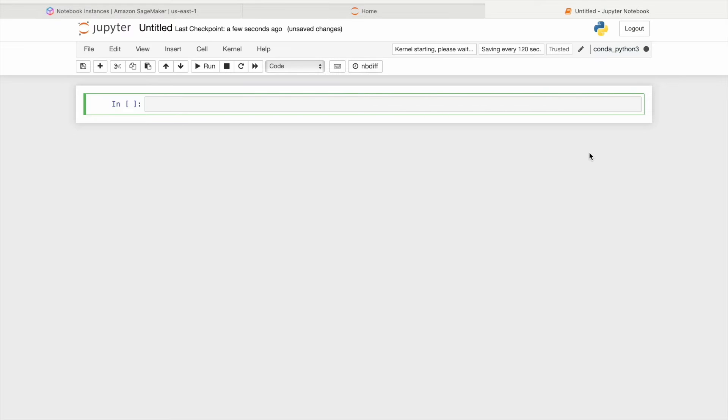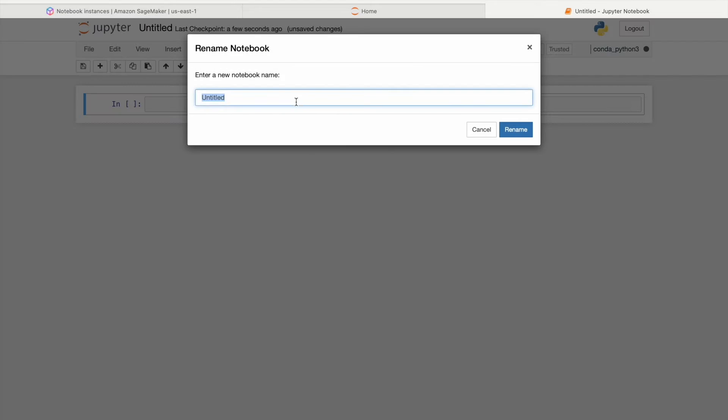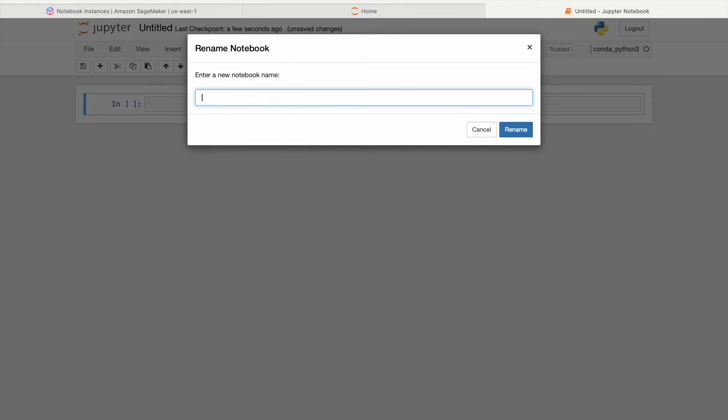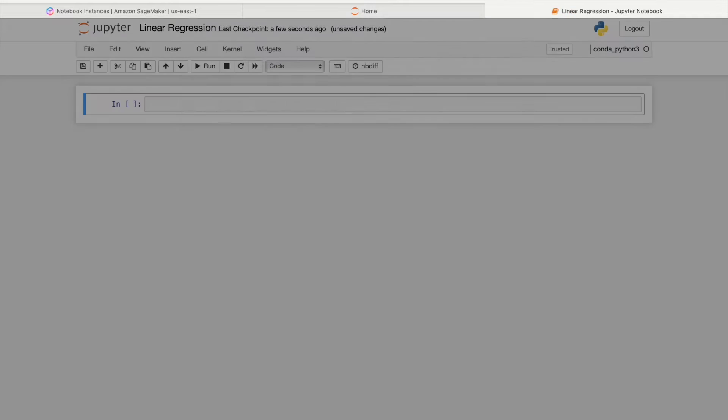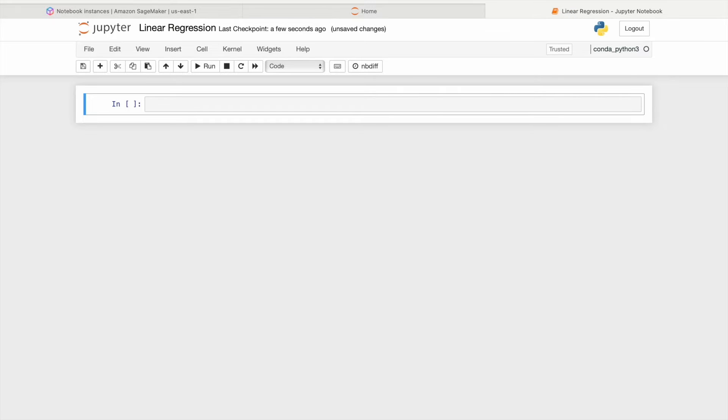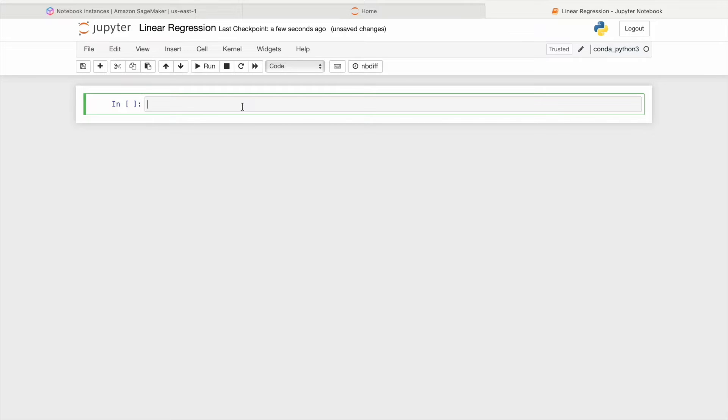After launching the Jupyter Notebook, you can customize its name by clicking on the section next to the Jupyter logo. Initially, a new notebook is labeled as Untitled, but you can rename it as desired. For this demonstration, I have named it Linear Regression, as we will be executing a basic linear regression code to help you get familiar with the interface.